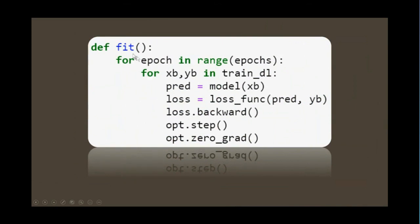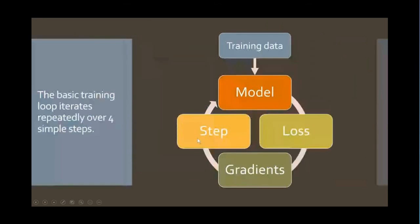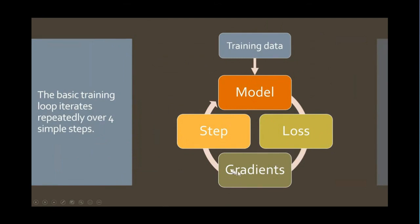This is the basic PyTorch training loop. To fit a model, you go through each epoch. For each epoch, you go through each independent and dependent variable of your mini-batches. You make a prediction by calling the model. You calculate the loss by calling your loss function with the predictions and the targets. You calculate the gradients, and then you step the optimizers and reset the optimizers. So this is the basic cycle. Prediction from the model, calculate the loss, get the gradients, do the optimizer step. Repeat until your model is hopefully really good.